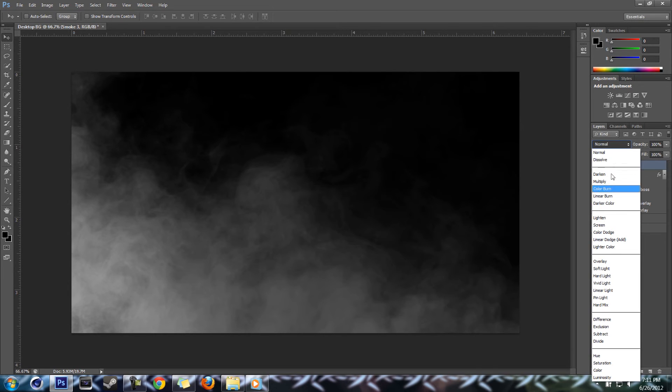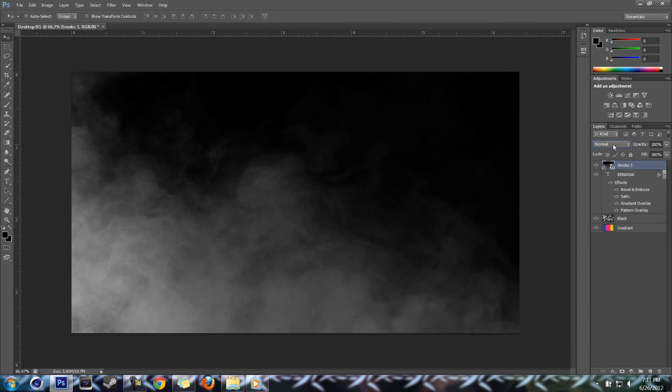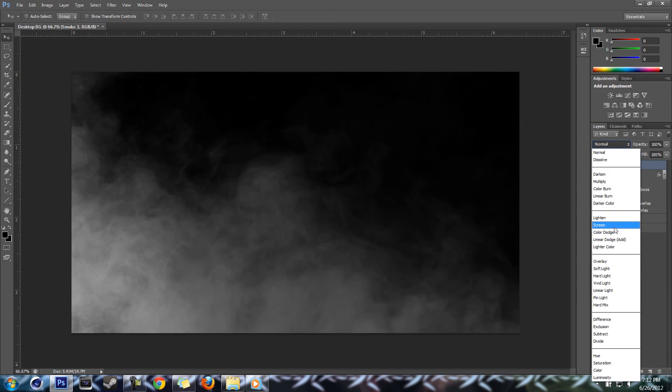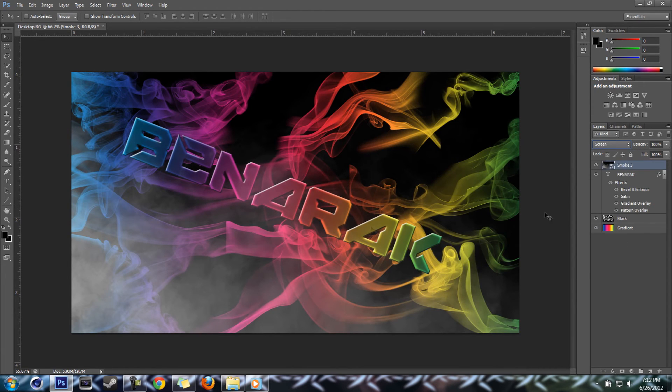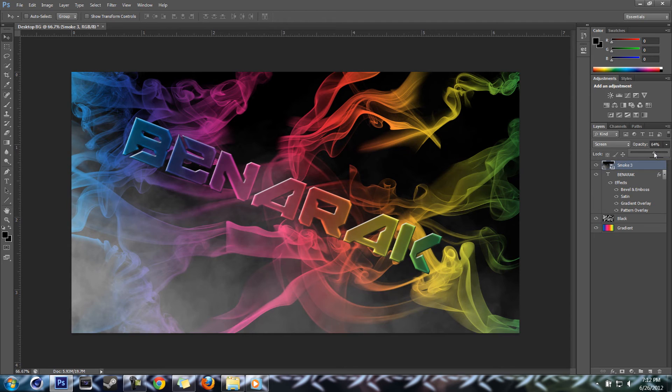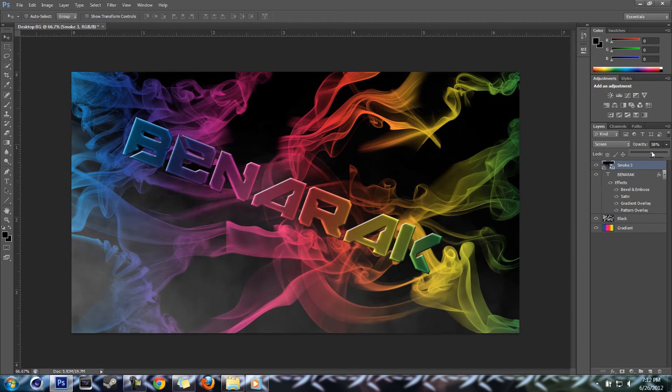What are we gonna do? We're gonna go ahead and change the blending mode or whatever to screen, and that's going to make the black disappear pretty much. What I'm gonna do is bring the opacity down here a little bit so it's not quite so in your face.